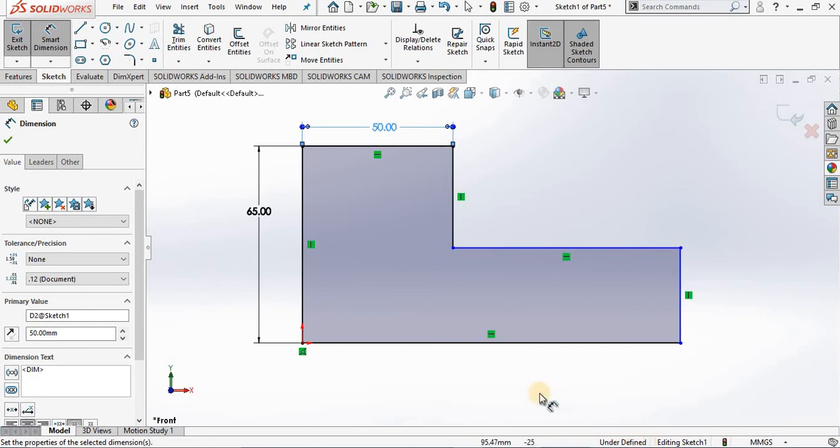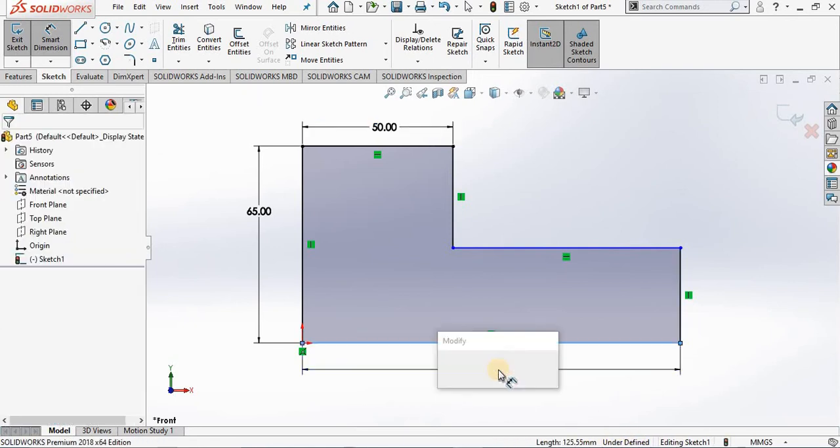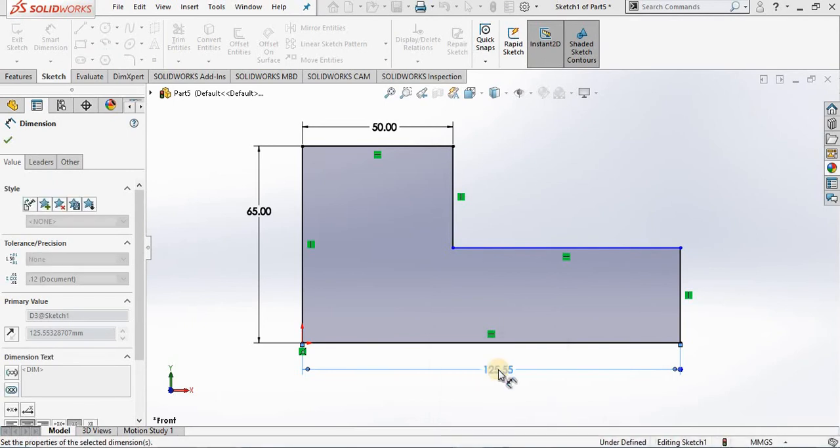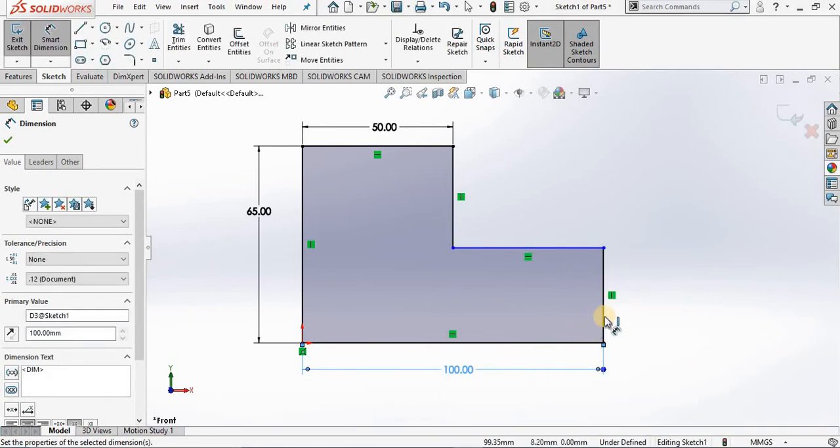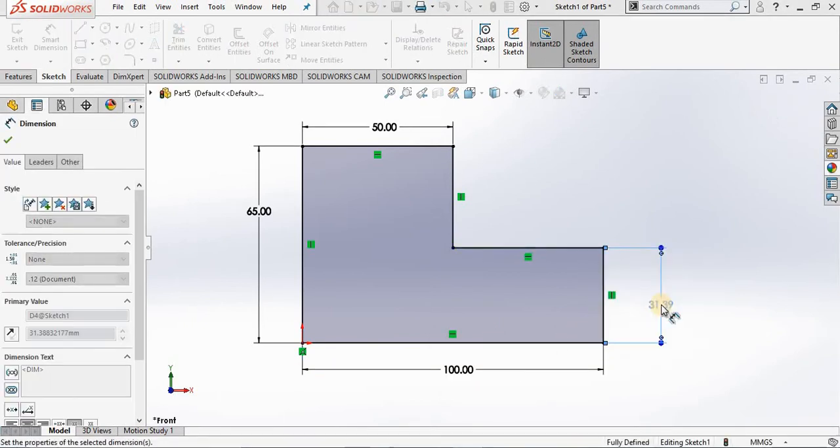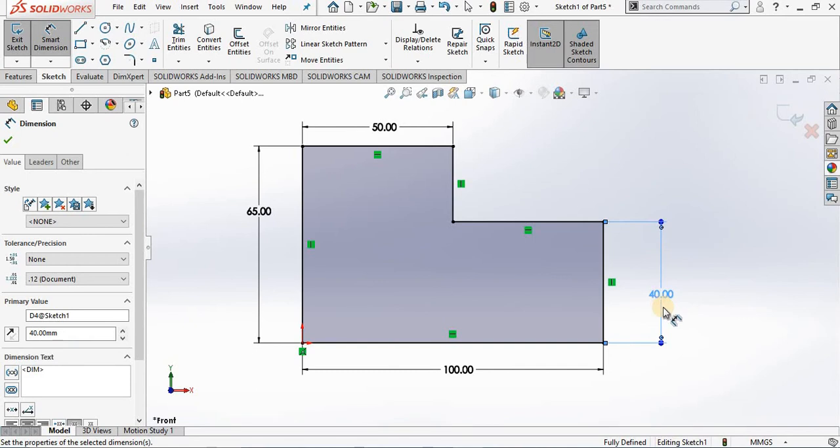We are looking for fully defined down here. So I am going to add another smart dimension, 100, and then a height of 40. The sketch is completely black and it says it's fully defined.